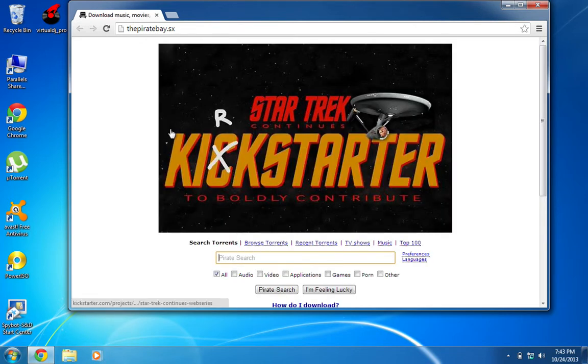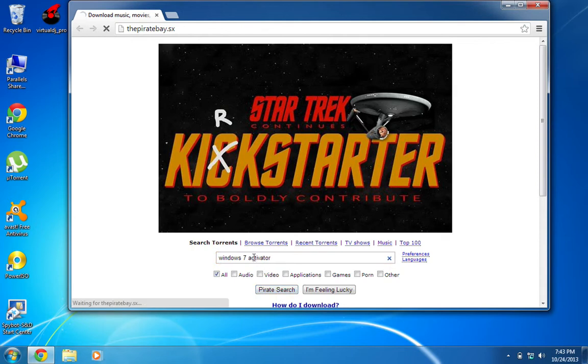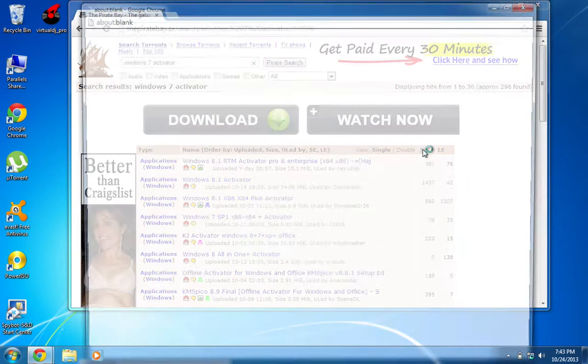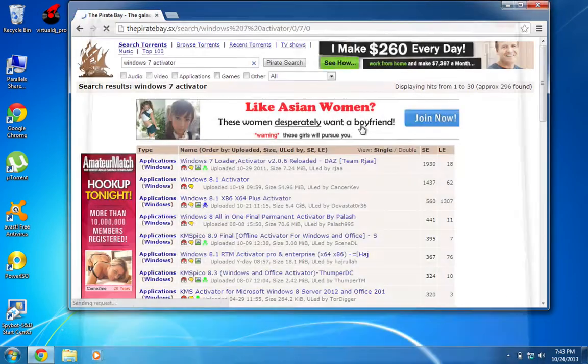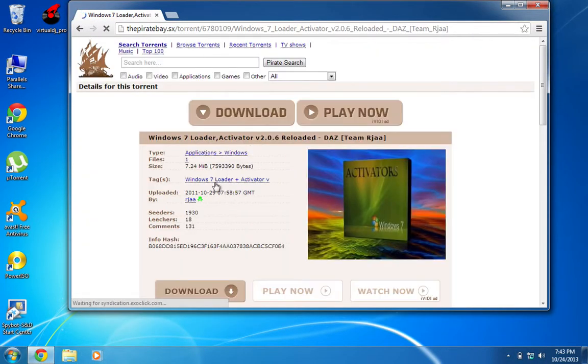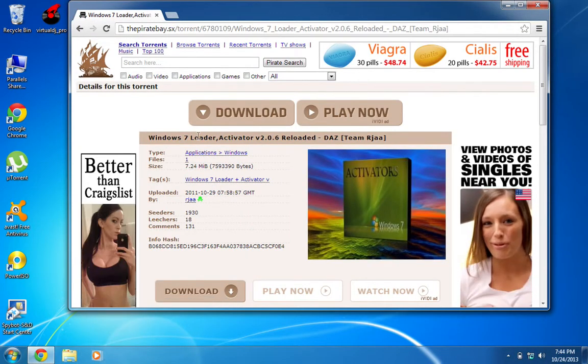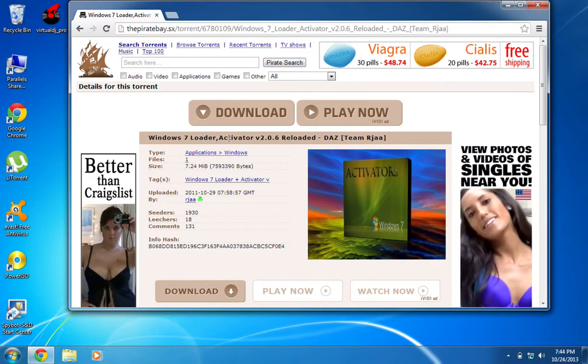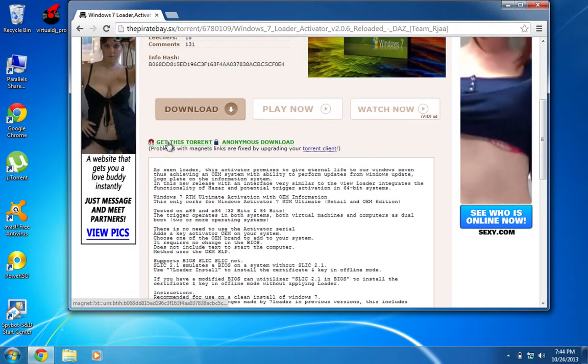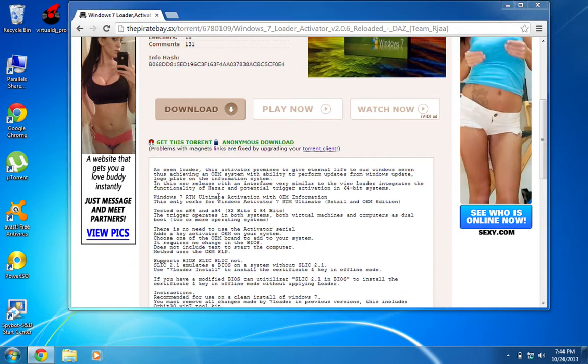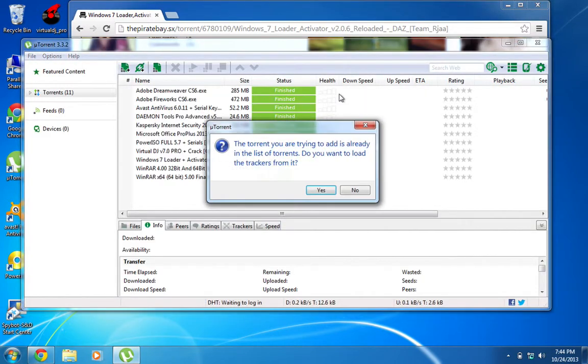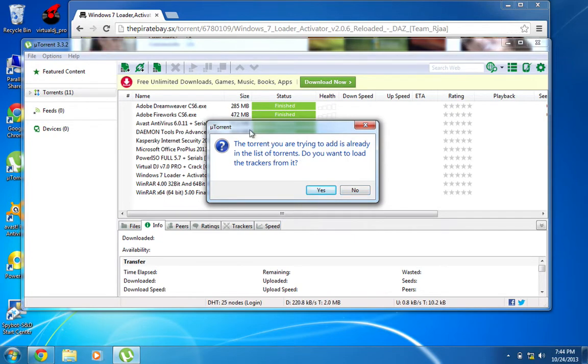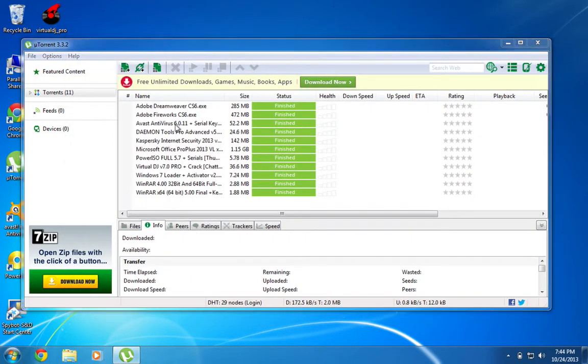So then you're going to search it, but I'll have the link anyway. I'm going to search Windows 7 activator. And then this is the one that I recommend using Windows 7 loader activator. You're going to download this. And as you can see, it says I already downloaded it. So I'm not going to download it again. But here, let me find it and I'll show you how it works.